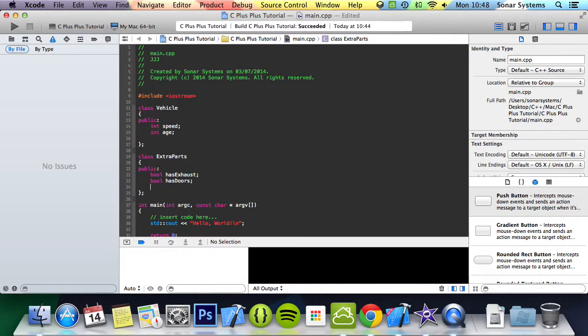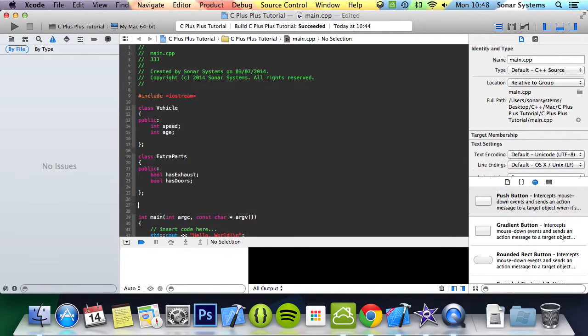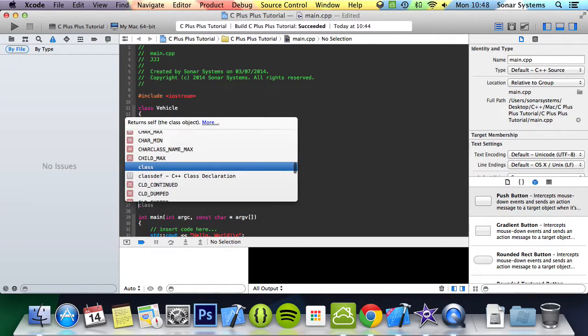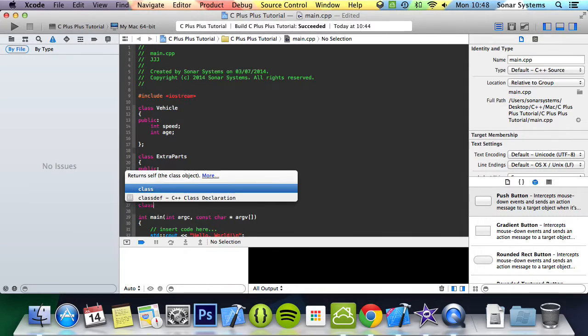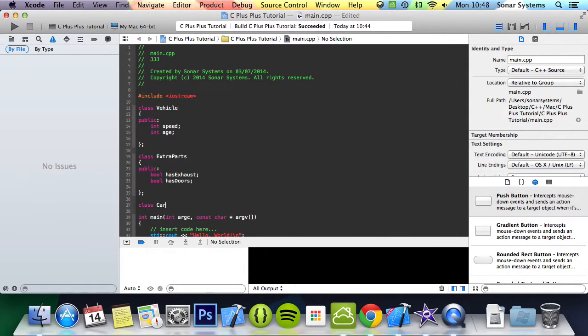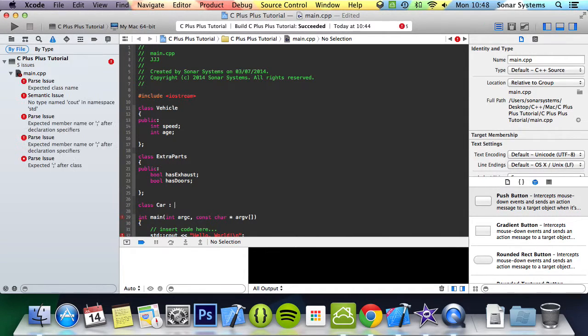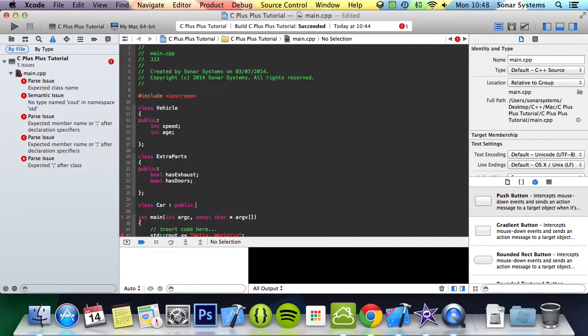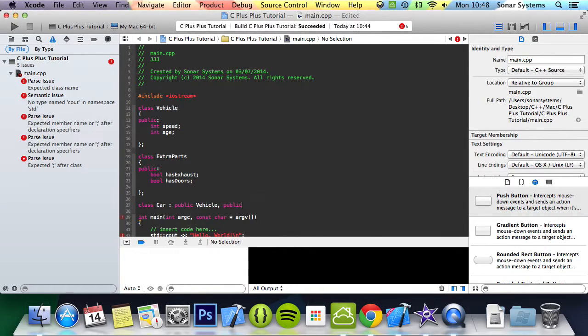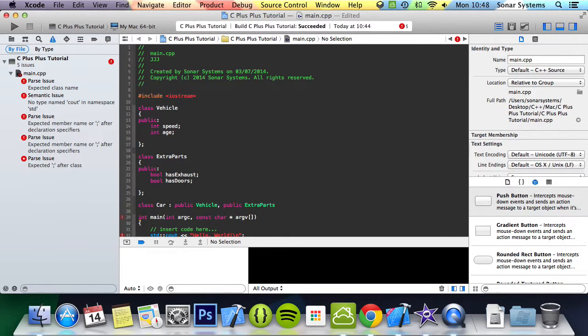And now what we're going to do is create a new class. This is going to be called car, and to inherit from multiple classes you do colon, and you'll do public before. Then you put both of the classes that you want to inherit from. You do vehicle, then you put comma, then you put public again, then it's going to be extra parts in this situation or whatever the name of your class is.